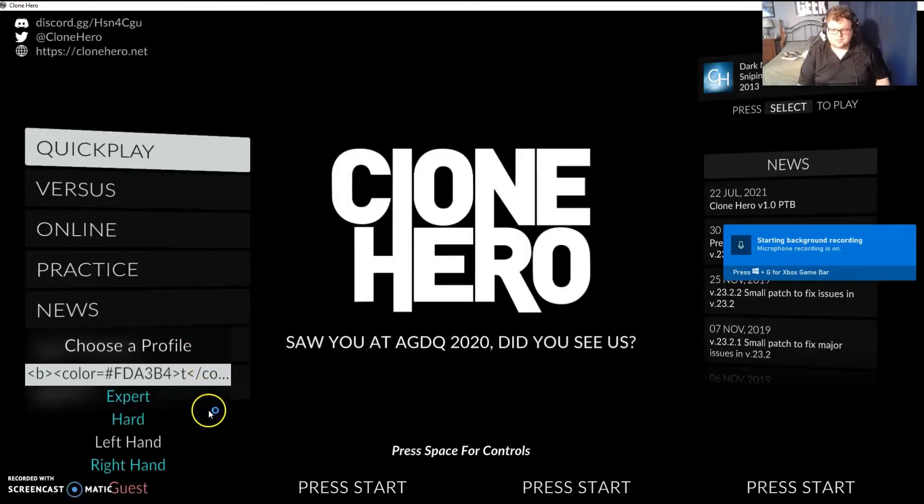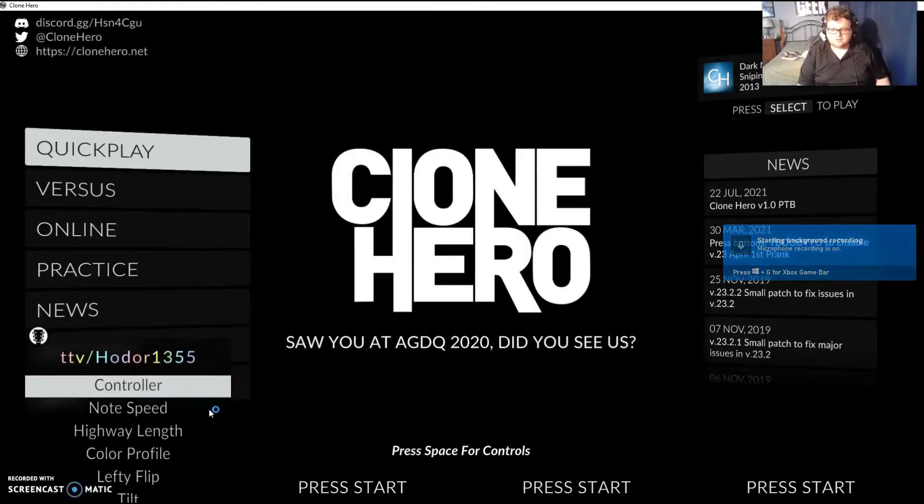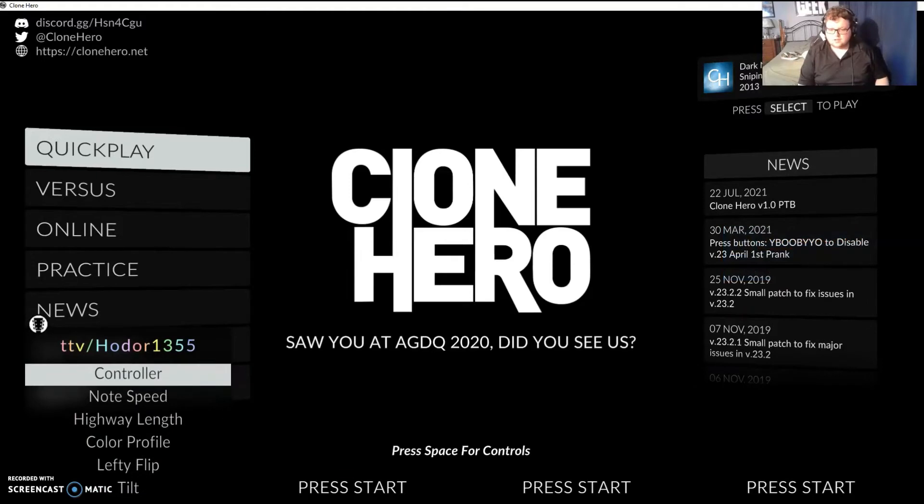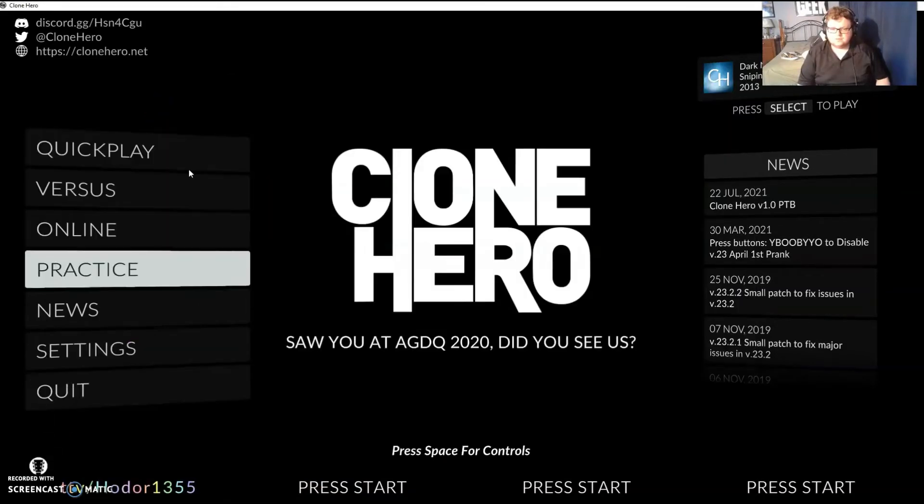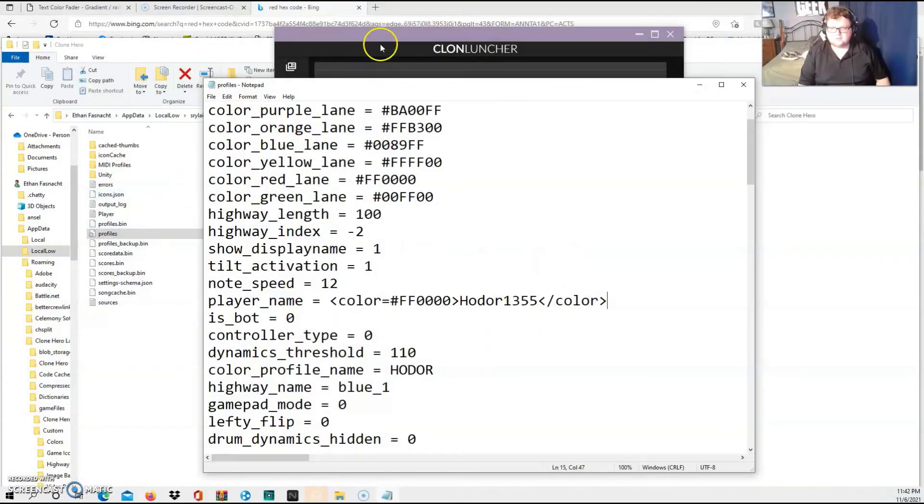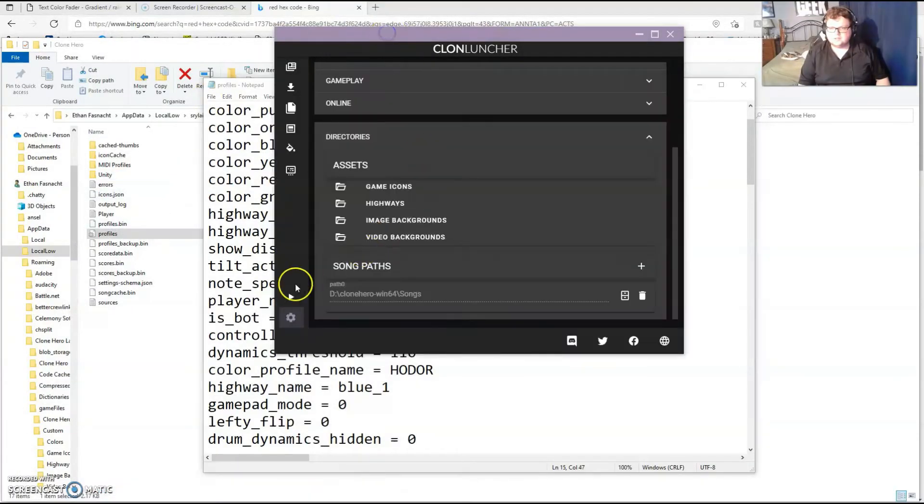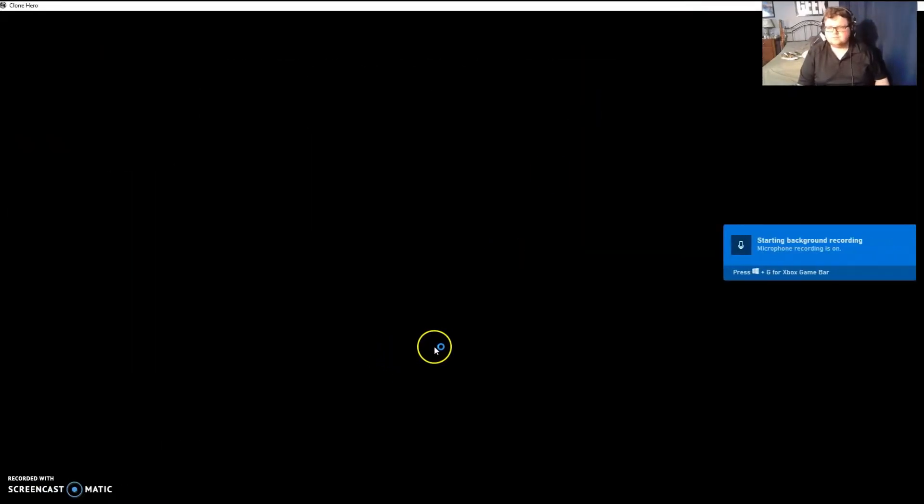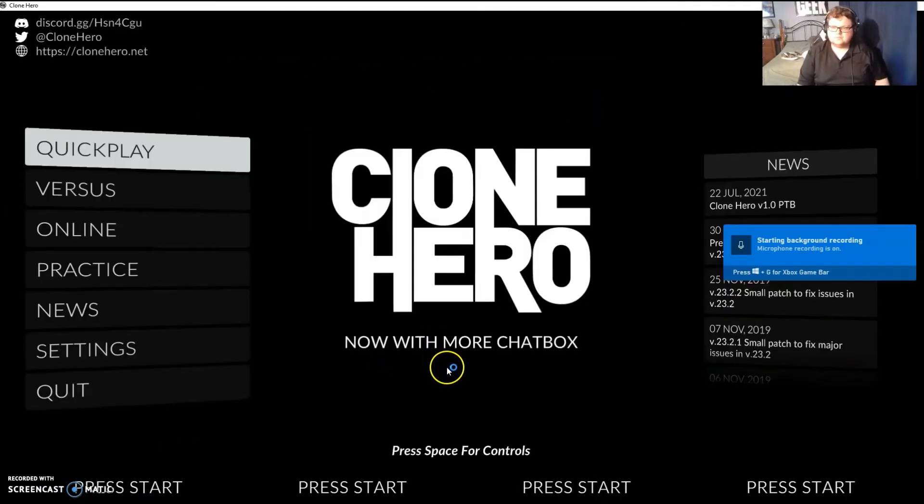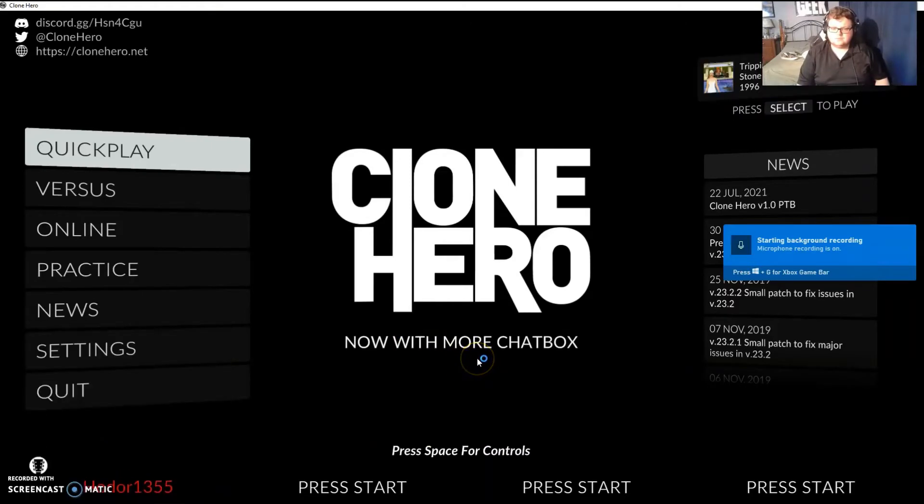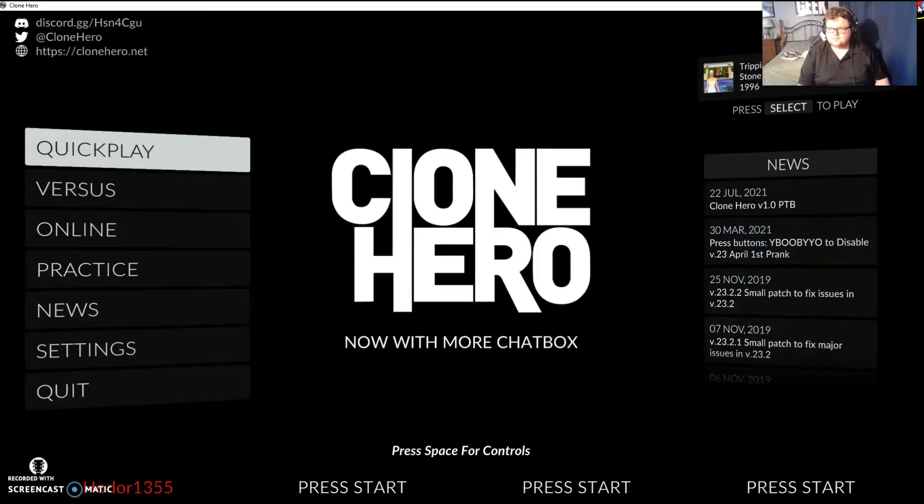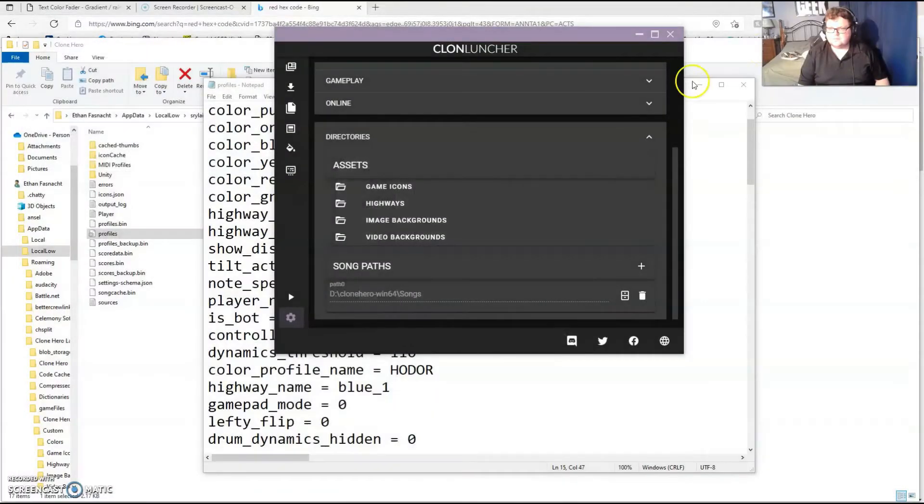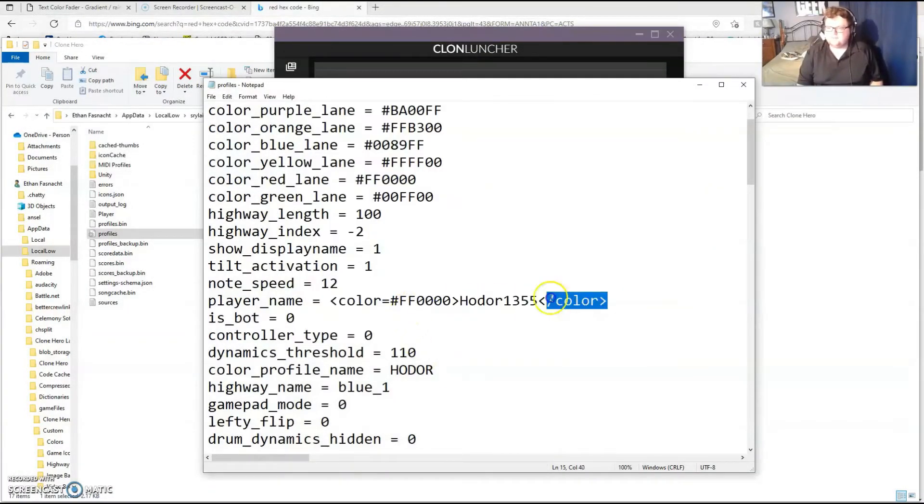So if I press start and I go here, oh I guess I need to save the changes, huh? I'll try one more time. My color should appear red now. So now I have a fully red name, awesome.